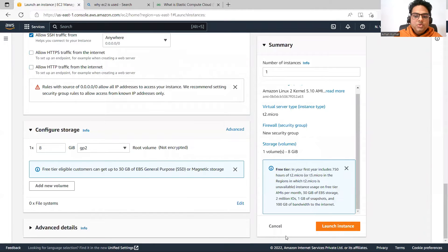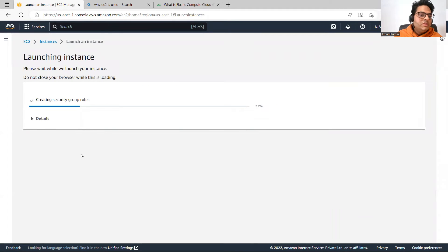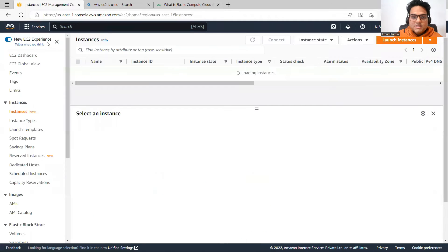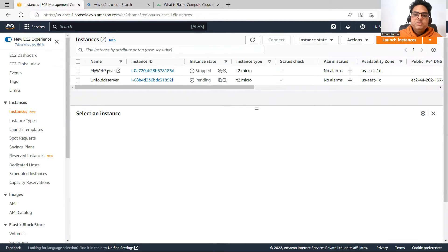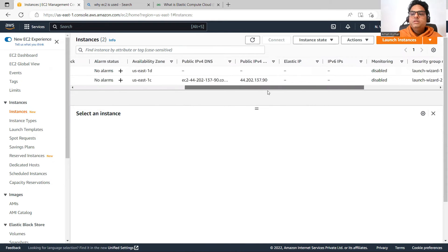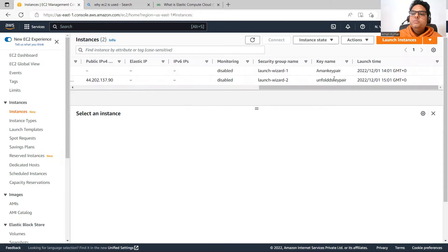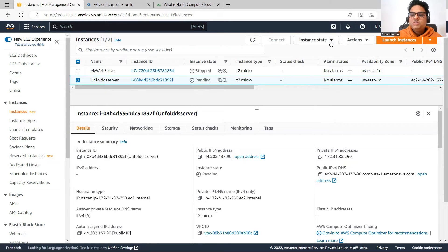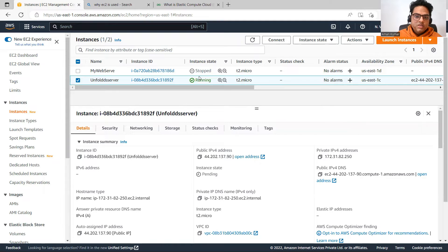Keep everything at default and click 'Launch Instance.' In the background it is creating the security group and other things. I'll go to the Instances section. I have two instances — one is my web server created earlier, and the other is 'unfold ds' which I just created. The status of unfold ds — it is already running. By default, it takes some time and then starts running. The first one is stopped, the second one is running.